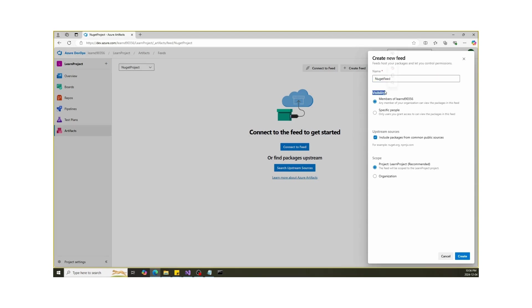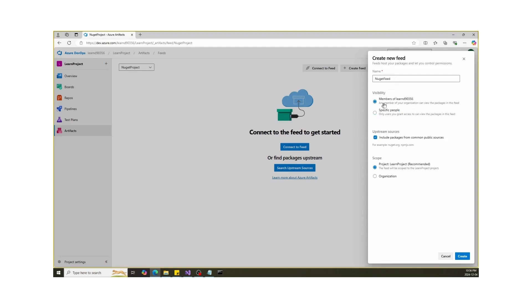If you're collaborating with others, you can also configure visibility settings. Choose between organization-wide or specific people. If you select members of organization, any member of your organization can view these packages. If you select specific people, only users you grant access can view the packages in this feed.